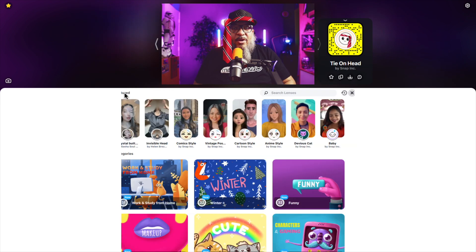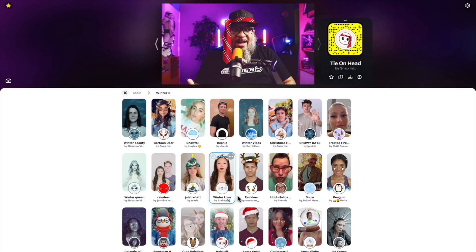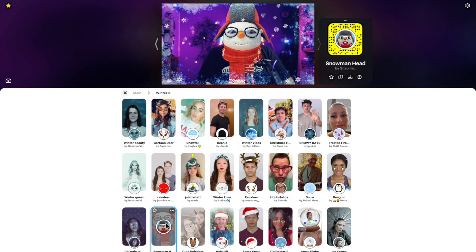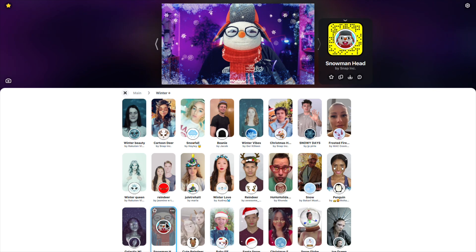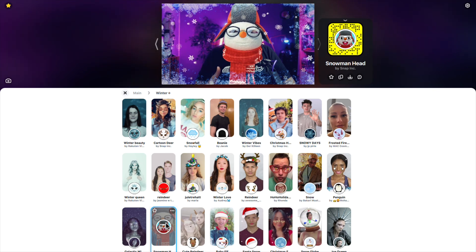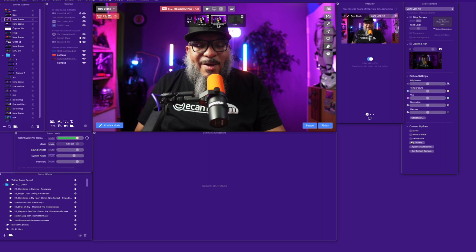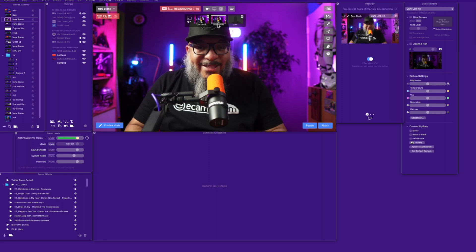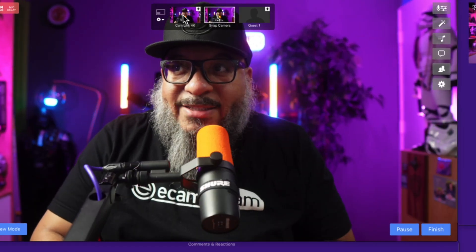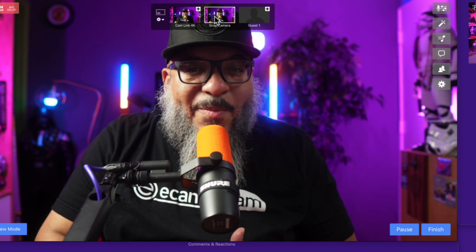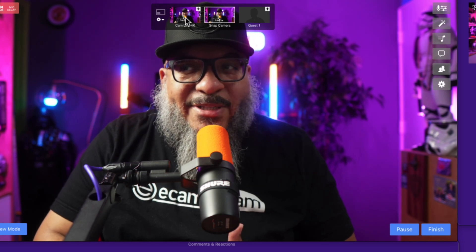Now I'm going to show you how to work this into Ecamm. Here inside of Ecamm, in order to get this to work, all I need to do is select Snap Camera as my master camera in the camera selector.